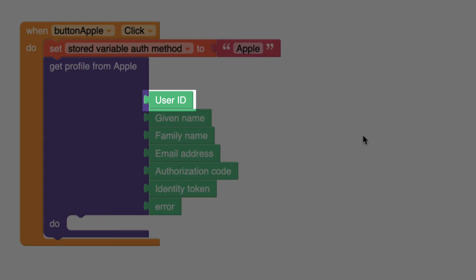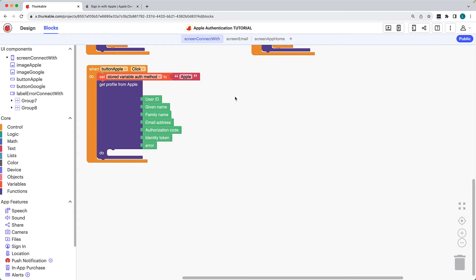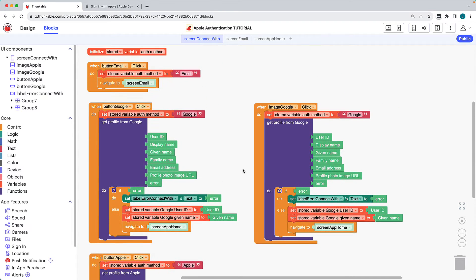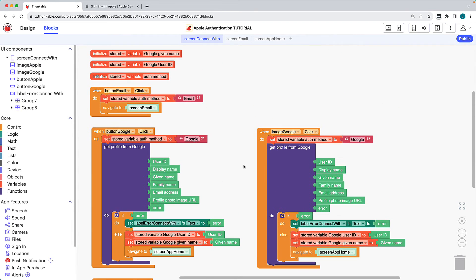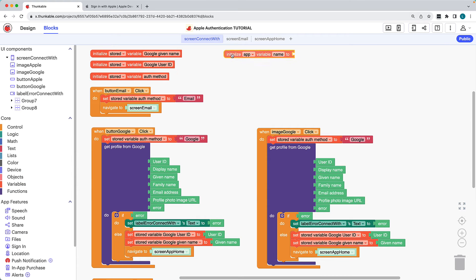User ID is a unique identifier assigned to the authenticated user, which can be used to differentiate and identify individual users within the app. This differs from the user's Apple ID for iCloud or the Apple App Store. We'll demonstrate saving the user ID as a variable to use within our app. Click Variables, drag the Initialize variable block, and drop it in the workspace.